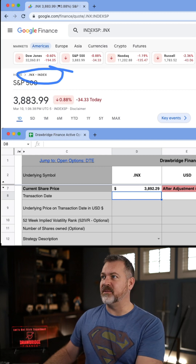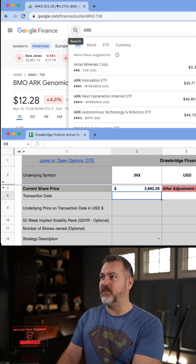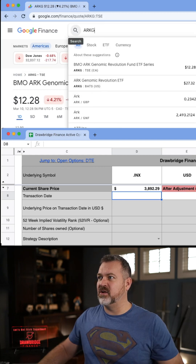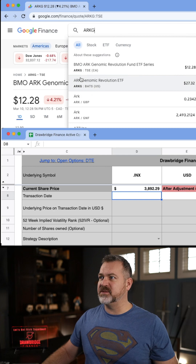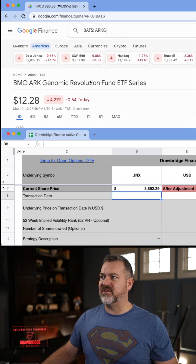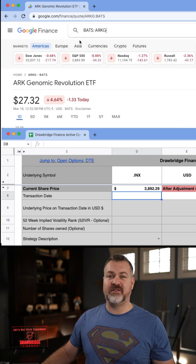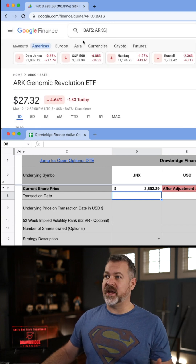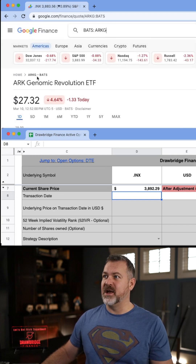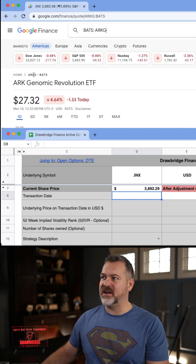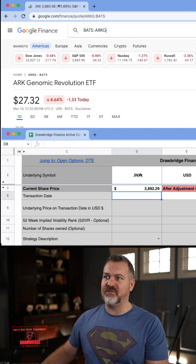Let's try another one. We want to look up ARKG. In Google, it actually comes up right here — ARK Genomic Revolution ETF. This is a commonly traded ETF, but you'll see it's very strange: it says ARKG.BATS.